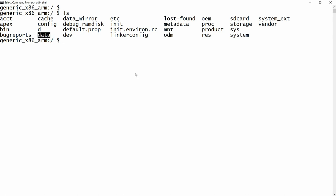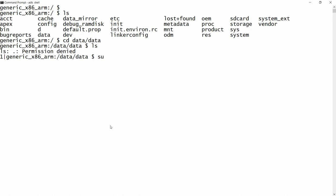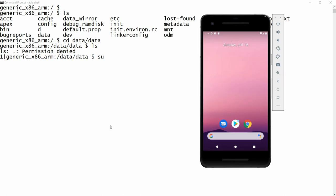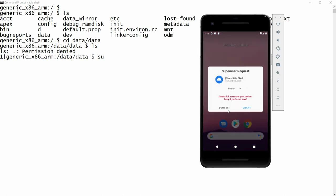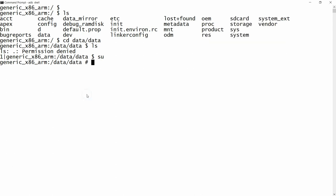For example, switch to the directory /data/data and run ls — it gives the message 'permission denied'. I am not able to access the data folder. To fix this, write su and press Enter. You will get the superuser prompt on the emulator, and it will auto-refuse within 10 seconds, so click Grant. Once you grant, you will see the message 'shell was granted superuser rights'.